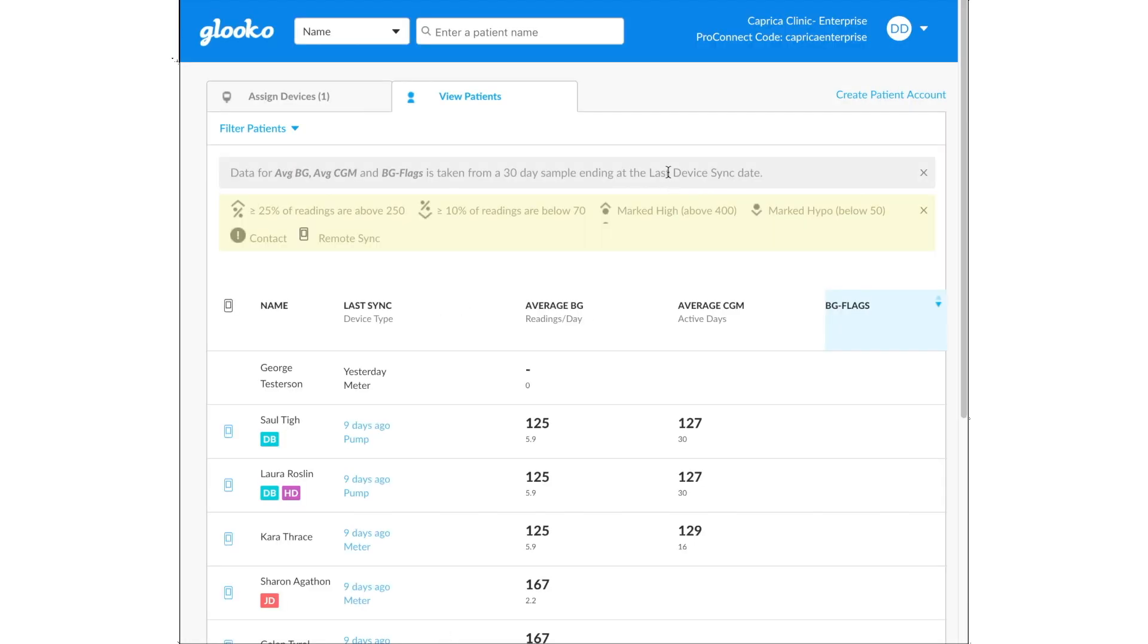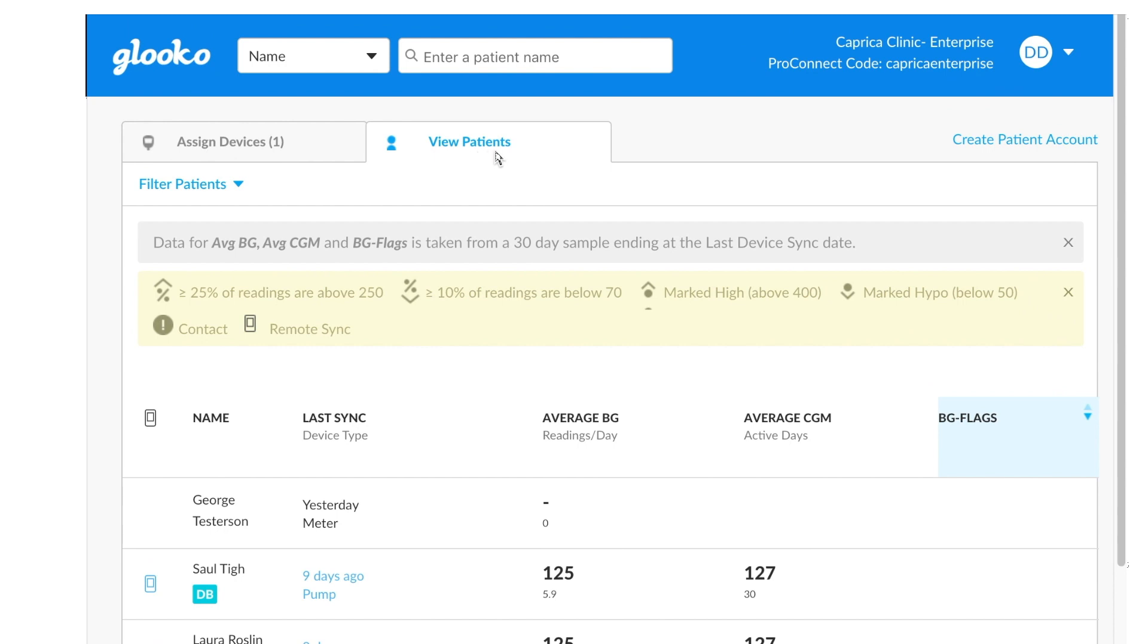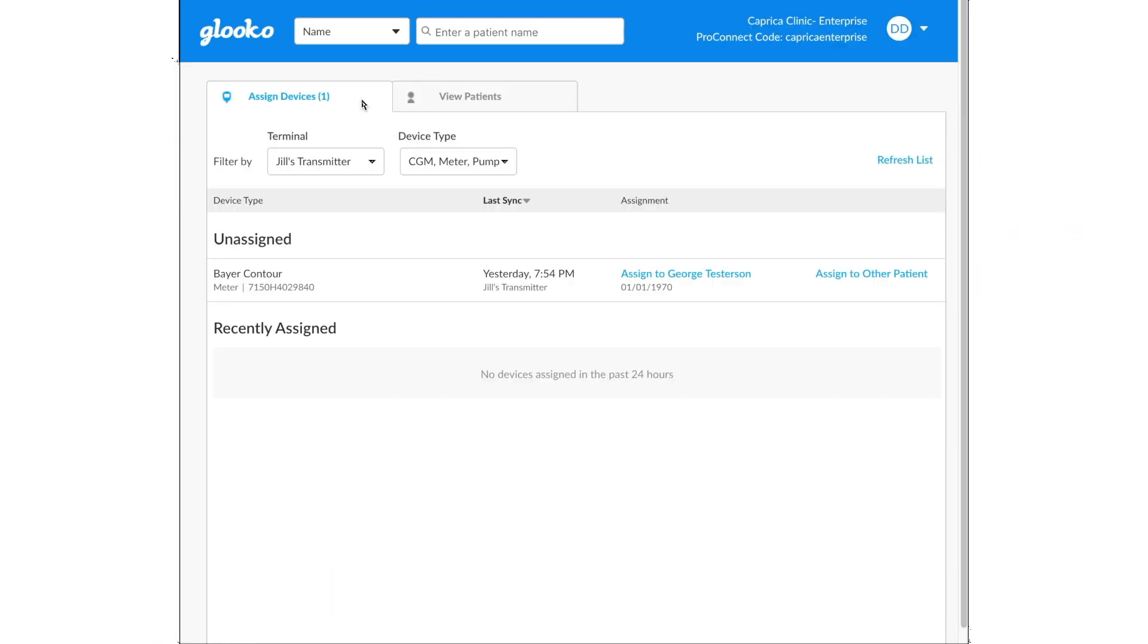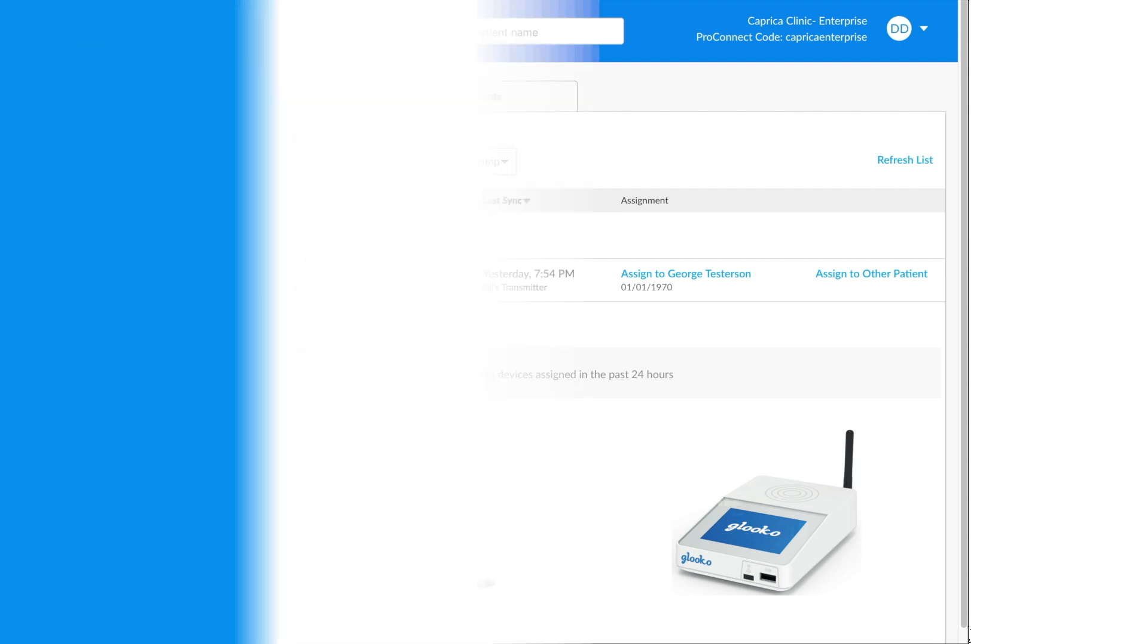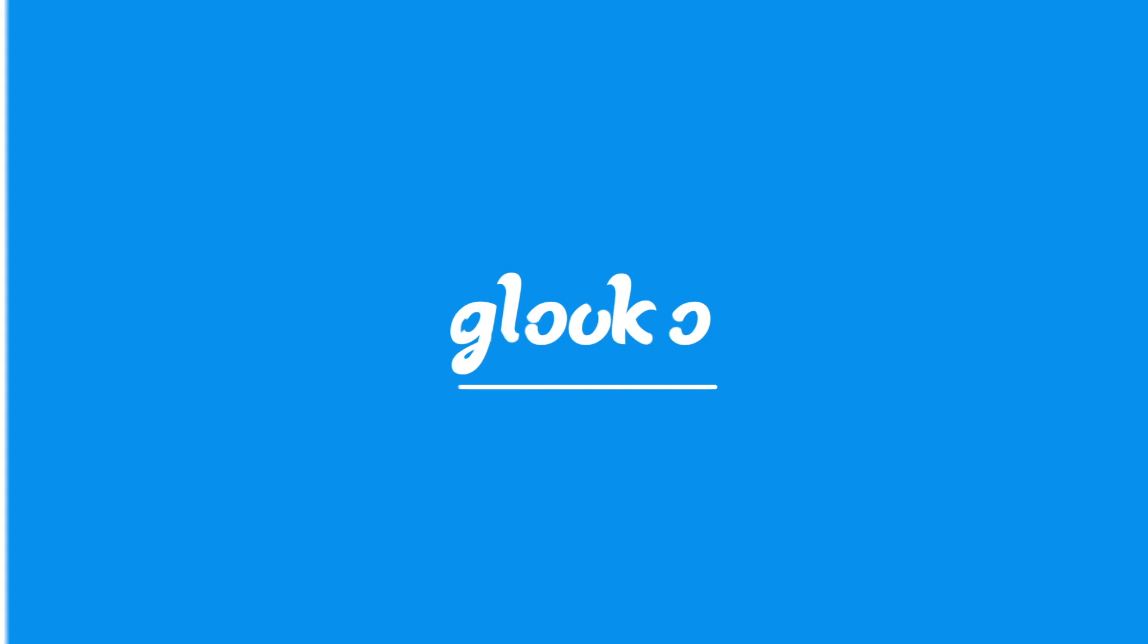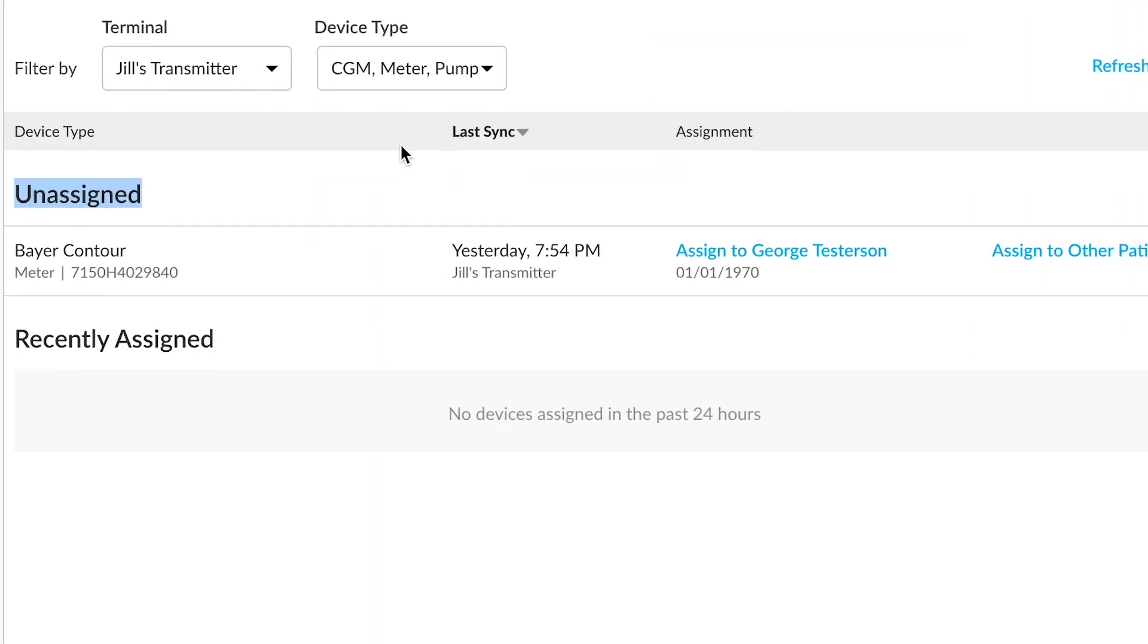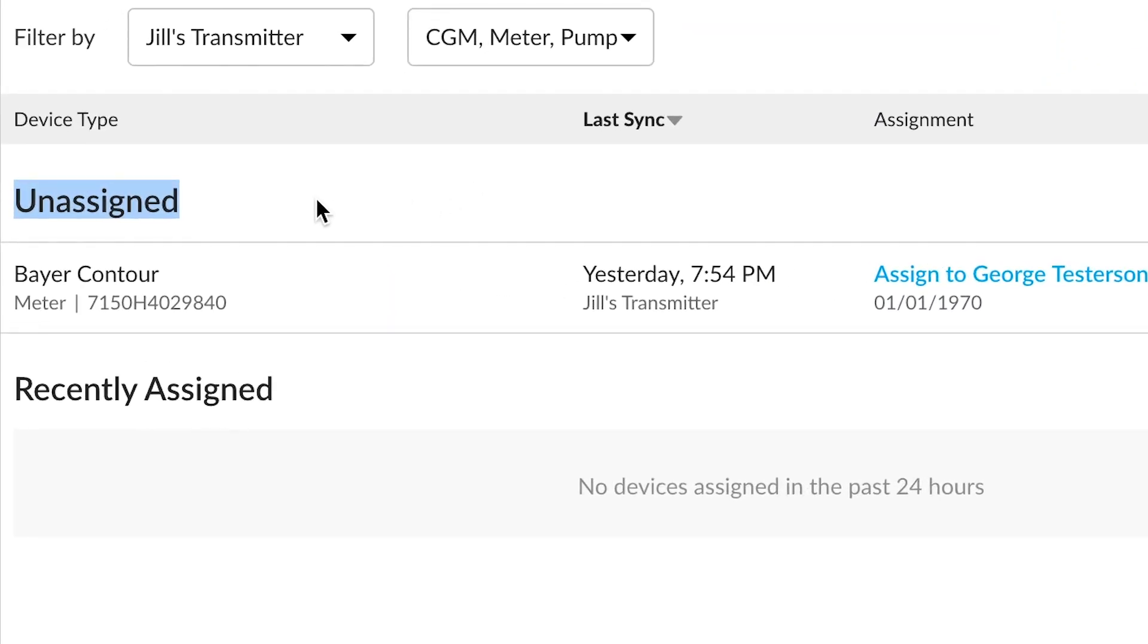Assign Devices is always kind of nested right next to View Patients here, so we will want to click on Assign Devices. You may want to make a note. The Assign Devices tab really only shows data from the Gluco Uploader Software option or from the Gluco Transmitter Hardware, which is a little white box. Looking at the Assign Devices tab more closely, we'll see that it breaks it down by Unassigned Devices and Recently Assigned Devices. For instance, there has been a Bayer Contour uploaded recently and it currently hasn't been assigned, so next step would be to assign it.